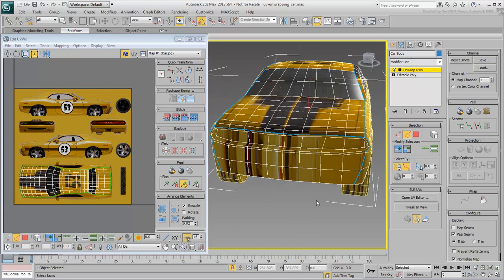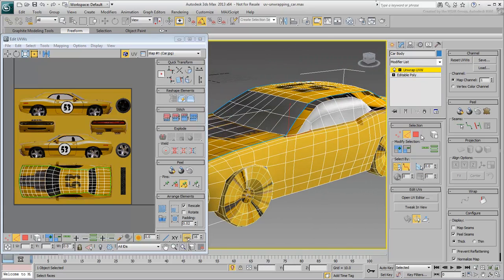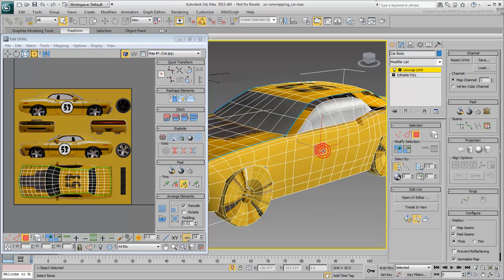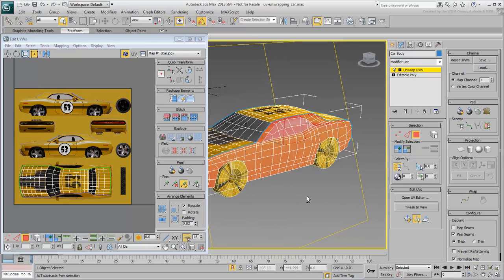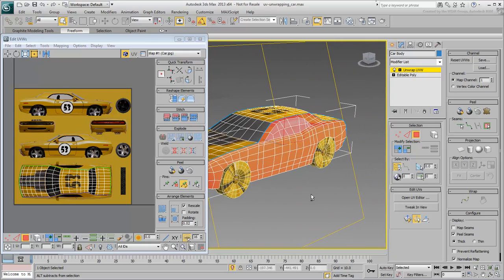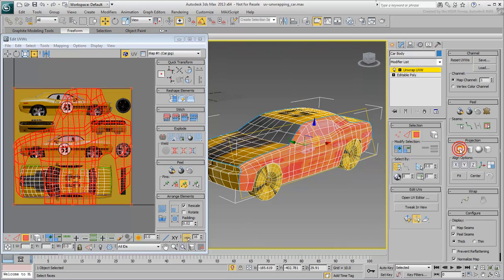With that done, work on the sides by selecting the polygons using the Expand feature, and then applying a Y-Axis planar projection.